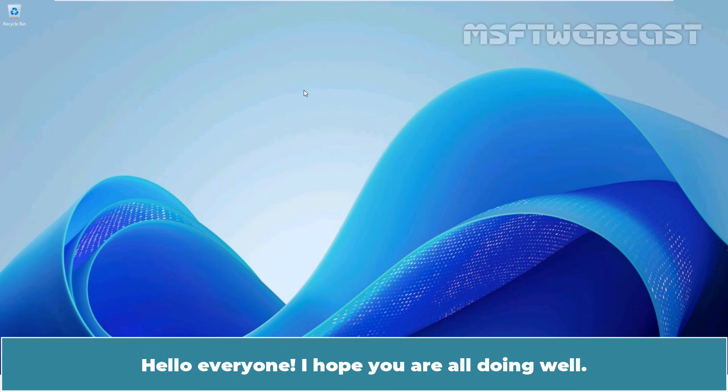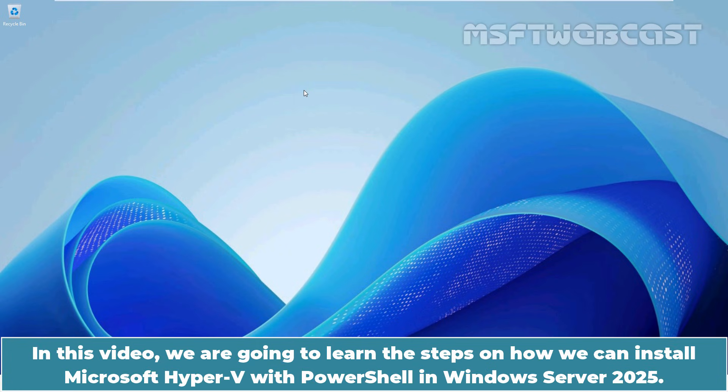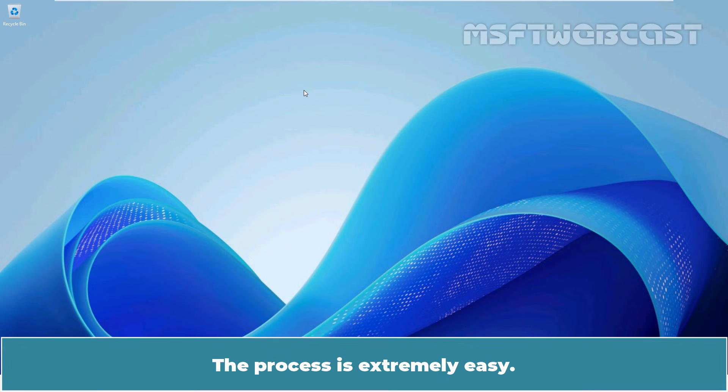Hello everyone. I hope you are all doing well. I am Manhar and welcome back to MSFT Webcast. In this video, we are going to learn the steps on how we can install Hyper-V with PowerShell in Windows Server 2025. The process is extremely easy.